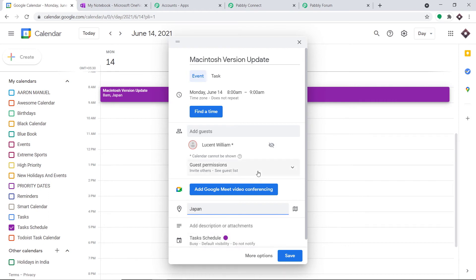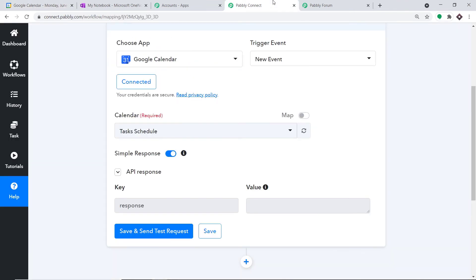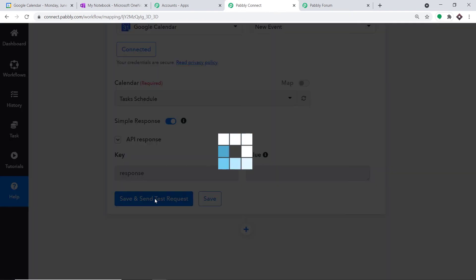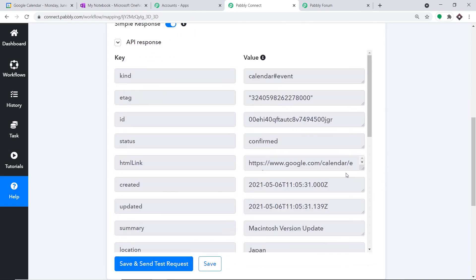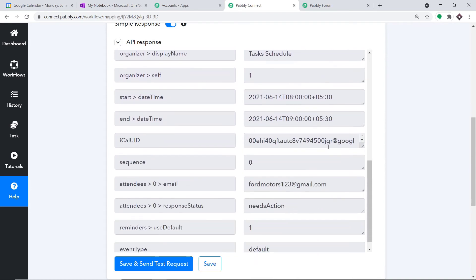The location of the office is Japan. Lucent William is the guest who will be updating my Macintosh. The title of the event is 'Macintosh Version Update' and it will be held on Monday, June 14th. Let me click on Save — don't send. The event has been created. Let me take you to Pabbly Connect and click 'Save and Send Test Request' once again — this time it will definitely give some results.